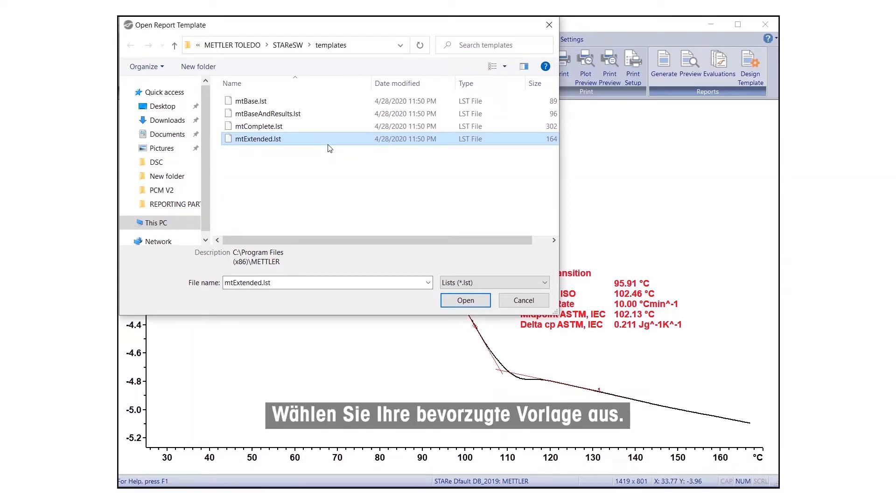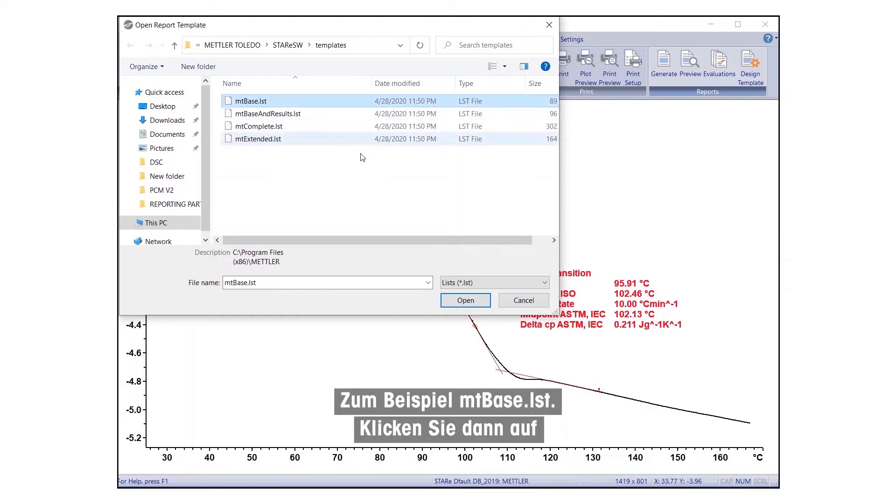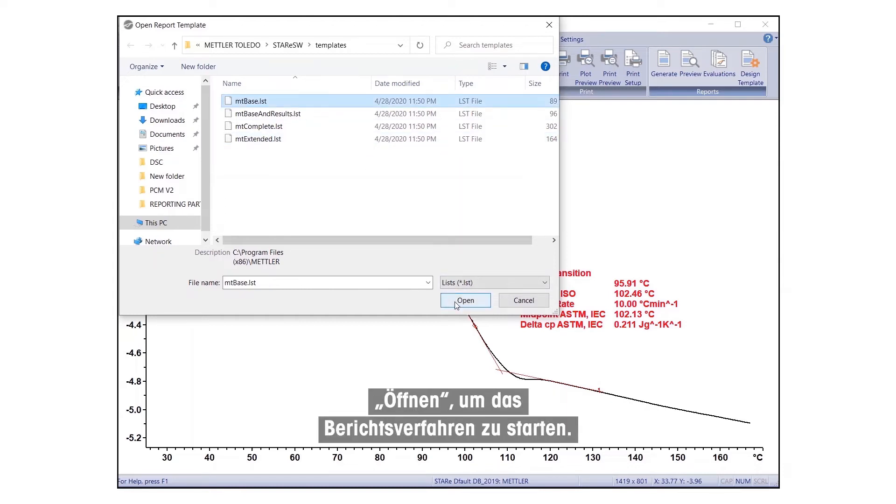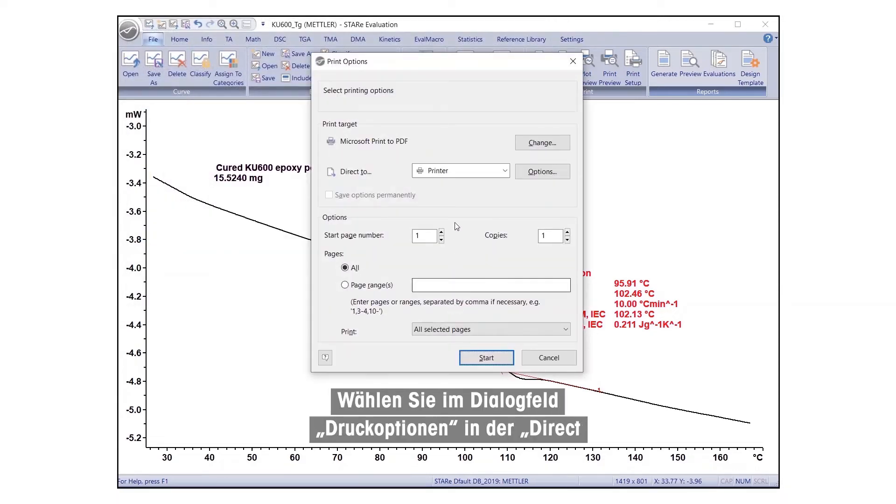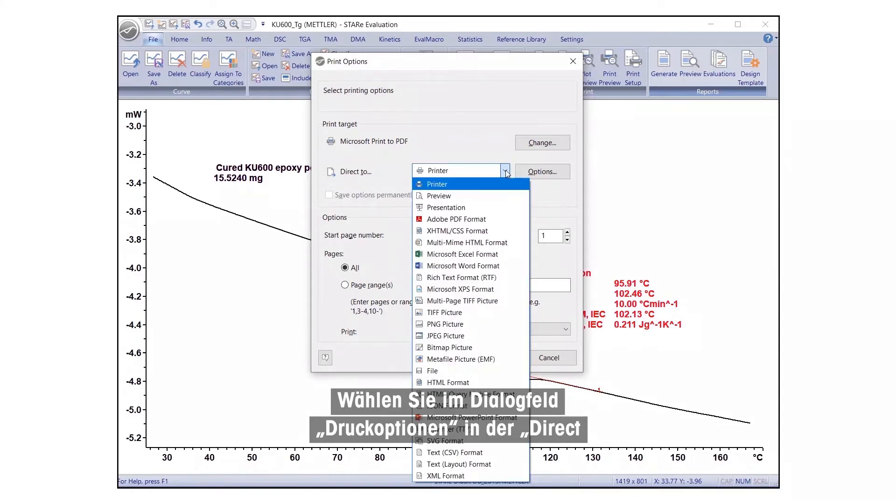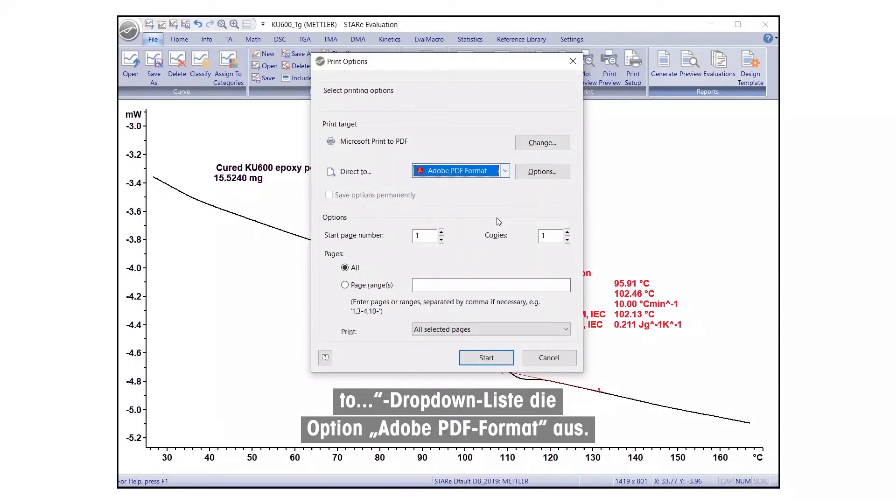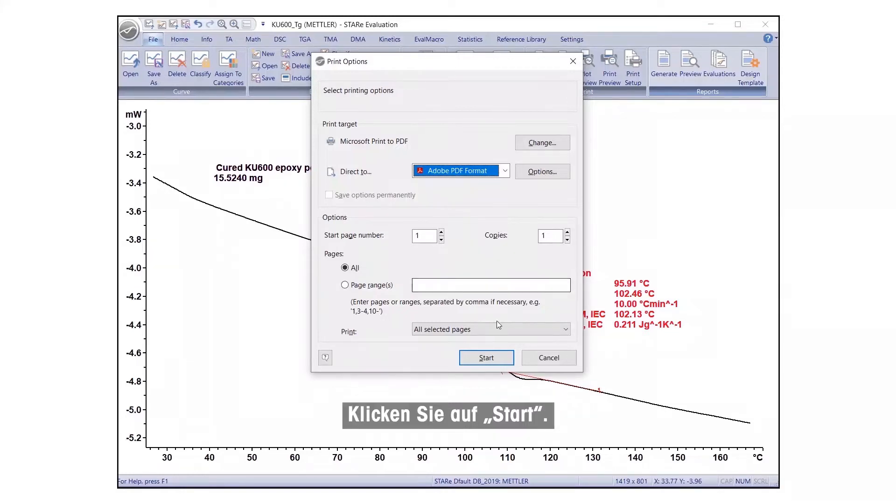Select your preferred template, for example, MT-Base.LST, and click Open to initiate the reporting procedure. In the Print Options dialog box, select Adobe PDF Format from the Direct To drop-down list. Click on Start.